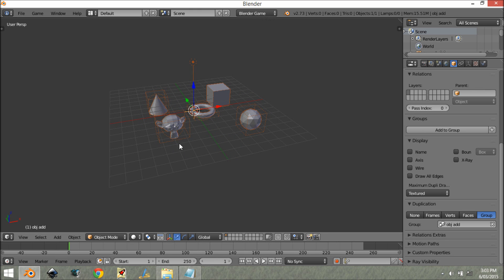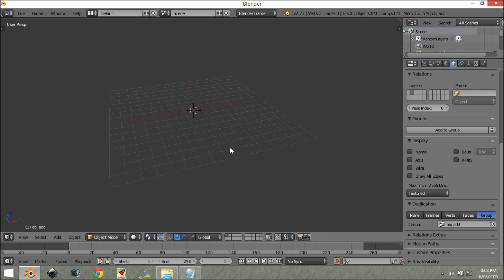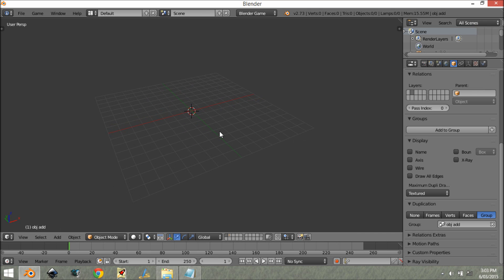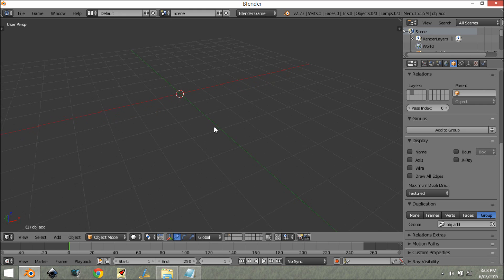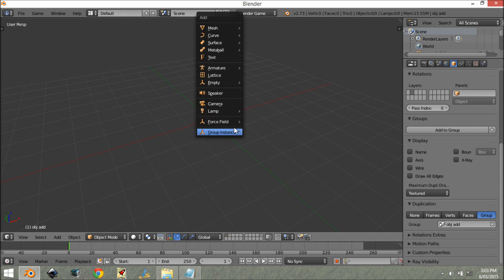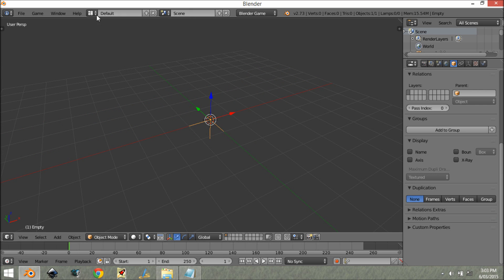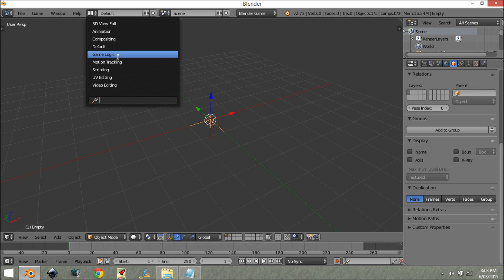But we actually want to add this dynamically. What you want to do is move this to another layer where you can't see it, because if you want to add something, it cannot be on the same layer. So we're going to add an empty here.